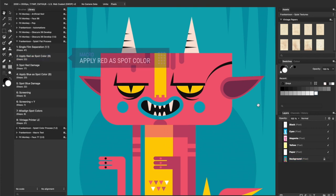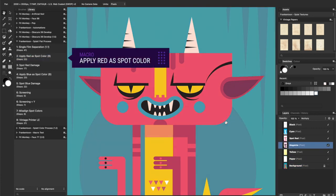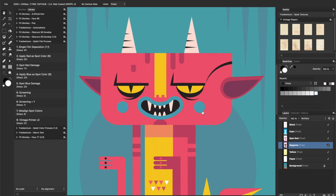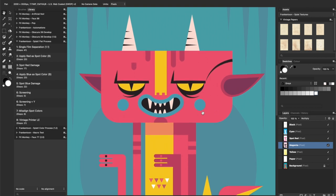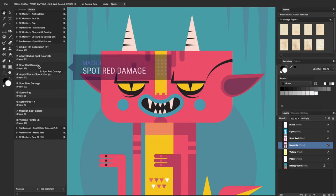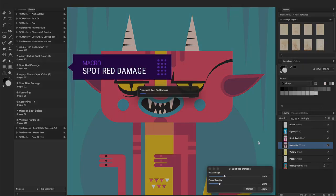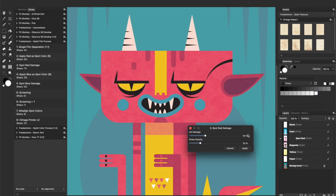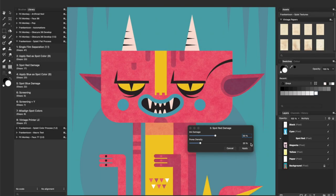Then, let's apply pure red as spot color to emulate vintage printers, which used special direct inks. Spot red damage will add an adaptable procedural texture to your spot red layer.